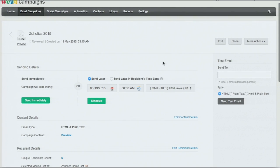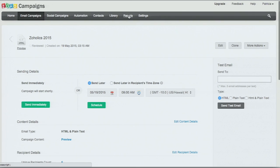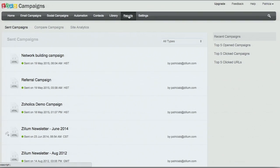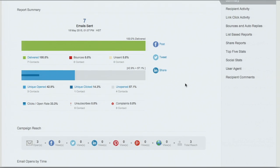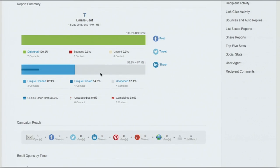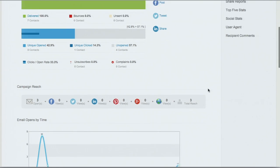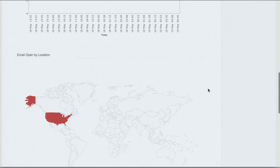And that's how you create and send your email campaign. Now I'm going to show you the reports that we have. Under the Reports tab, I'm going to open up a demo campaign we sent out earlier this week. You're brought to a nice summary view of the success of that campaign — you can see the delivery rate, if there were any bounces, the unique opens and clicks on any content, and the emails opened by time and location.